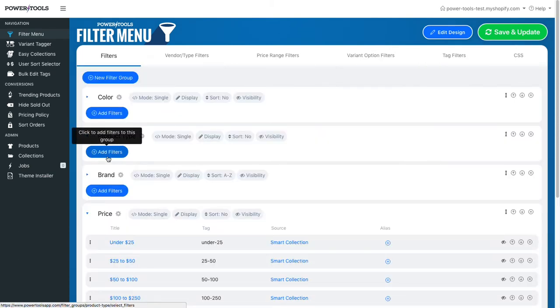This will start a job to find all the tags with that prefix and create all the filters based on that. This may take a little while to run.